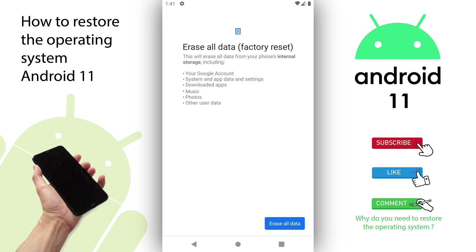You will get a warning saying Erase All Data. This will erase all data from your phone's internal storage, including your Google account, system and app data and settings, downloaded apps, music, photos, and other user data. This will erase all your personal data on the phone. If you are sure that you want to restore the operating system and erase the mobile device, press the button that says Erase All Data.